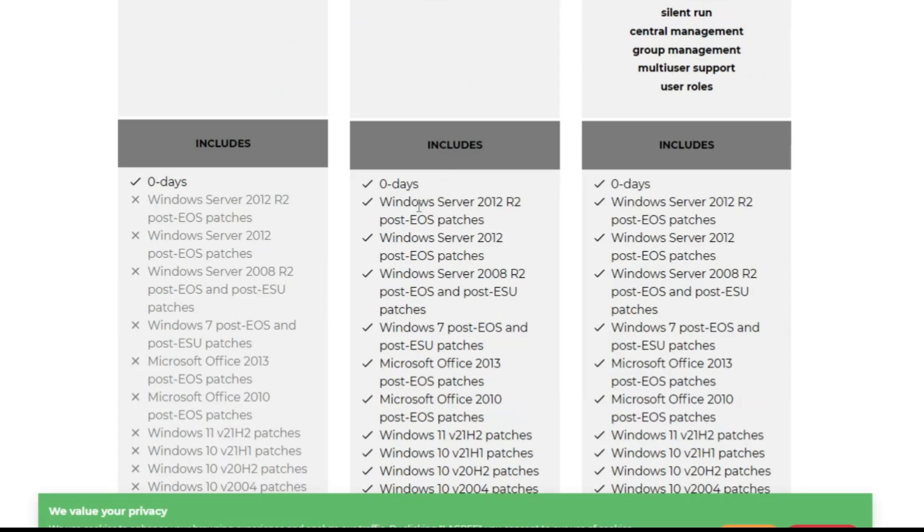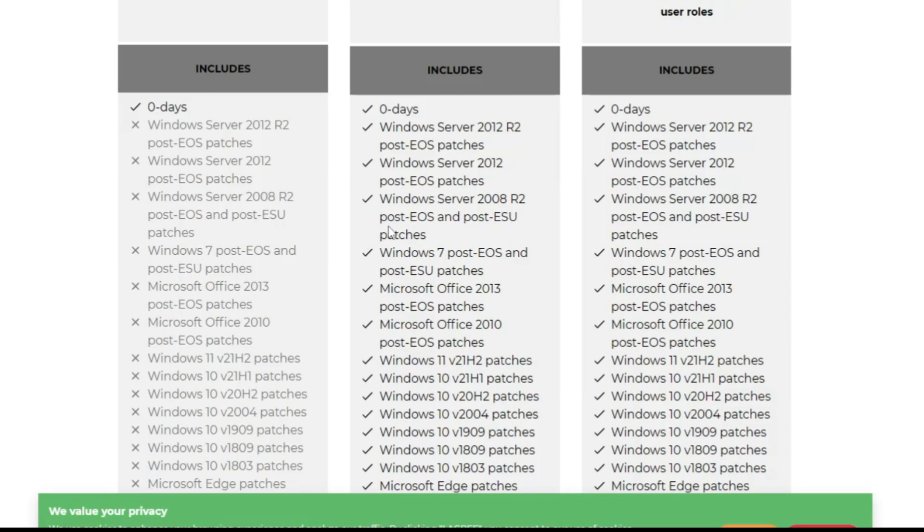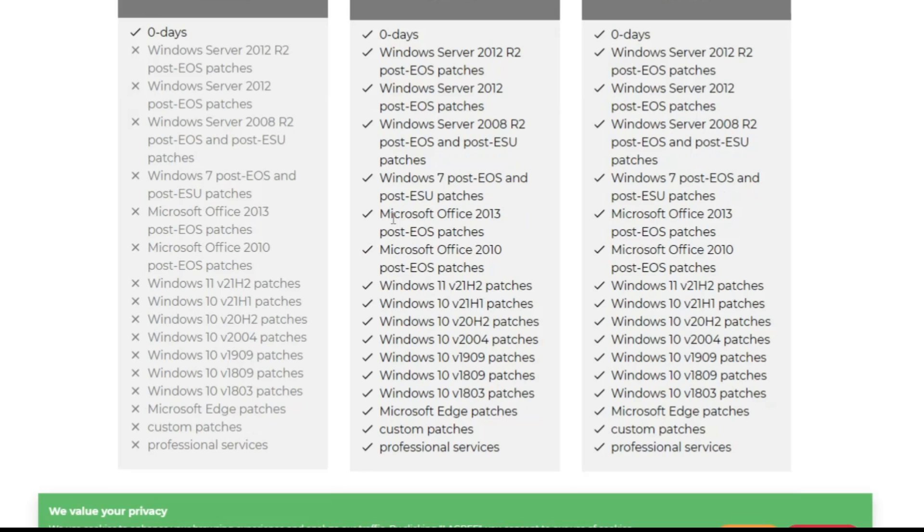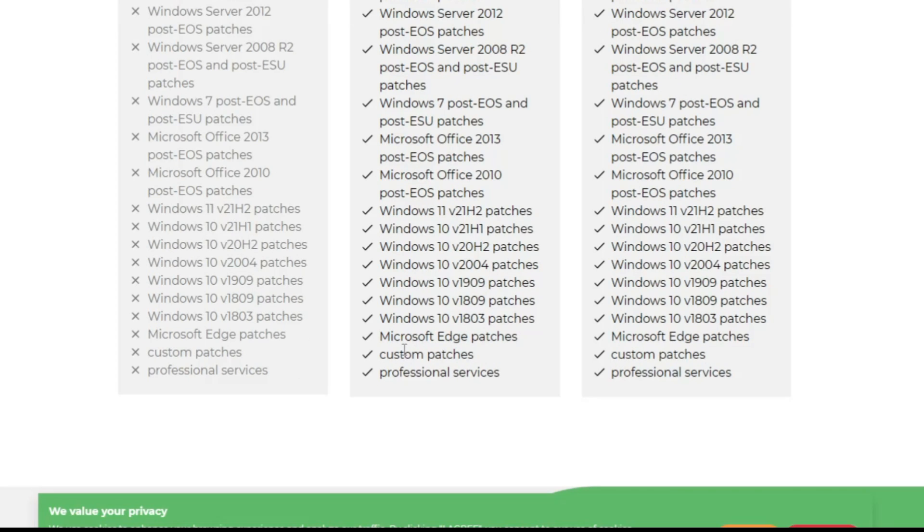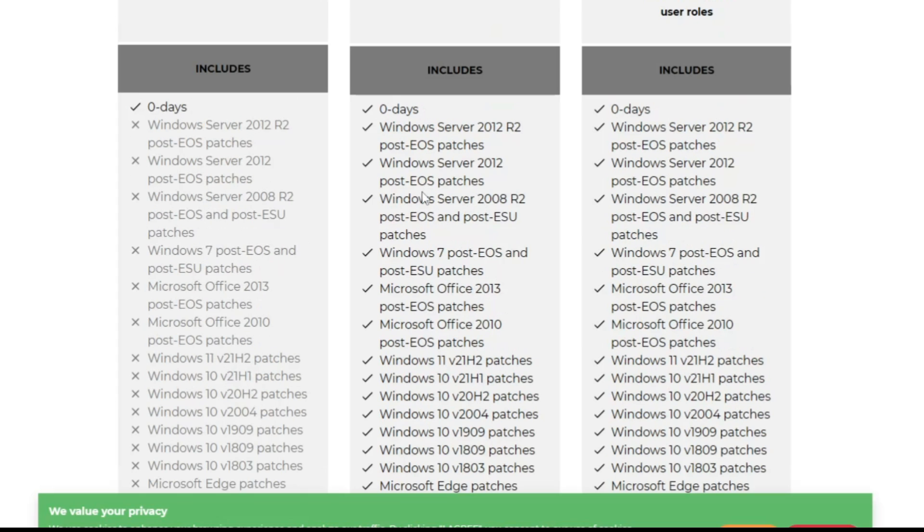And if I scroll down, it includes Windows Server 2012 R2 post-EOS patches, then we have many others like Microsoft Office 2013, Office 2010, Windows 11 21H2 patches, Windows 10 21H1 patches, Windows 10 20H2, and so on. Microsoft Edge and custom patches, professional services are being included in their plan.